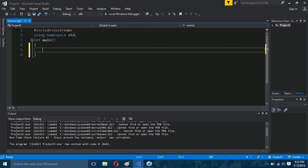You know about the character variable — if you create a character variable, you can only store one character in it. So if you want to store a name, you will definitely have to create an array of characters. For example, if I want to store a name, I will create an array.